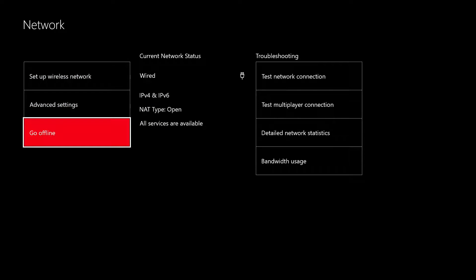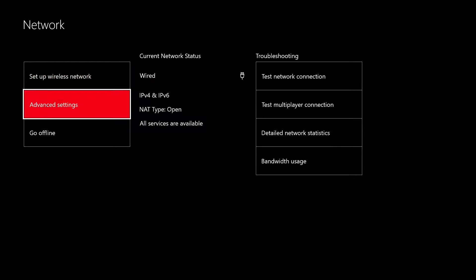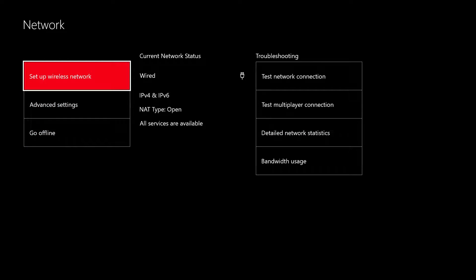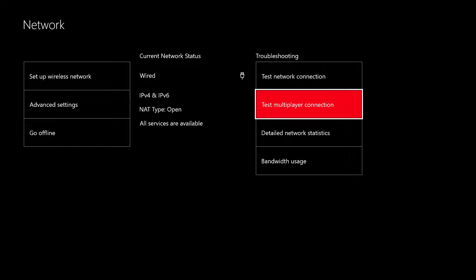You can either scroll, no it's scroll over, you can't just scroll down and move over, scroll over, go to test multiplayer connection.